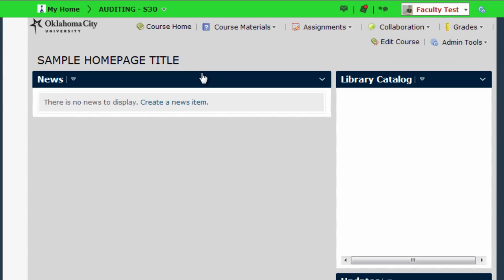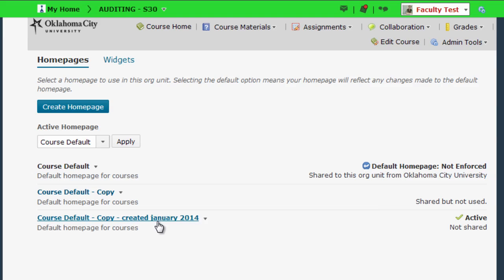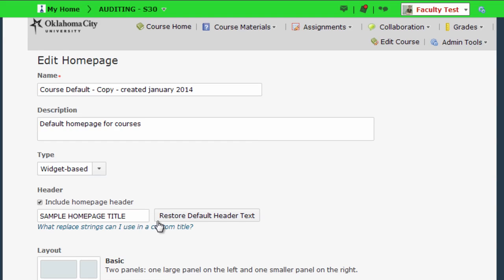Now let's say you want it to say the course name of your course and you don't want to have to go about typing all of that. I can actually use a replacement string to put in the header for the home page. So I'm going to go back to home pages. I'm going to go back in to edit the one I'm using. And I see here I have a link that says what replace strings can I use in a custom title.